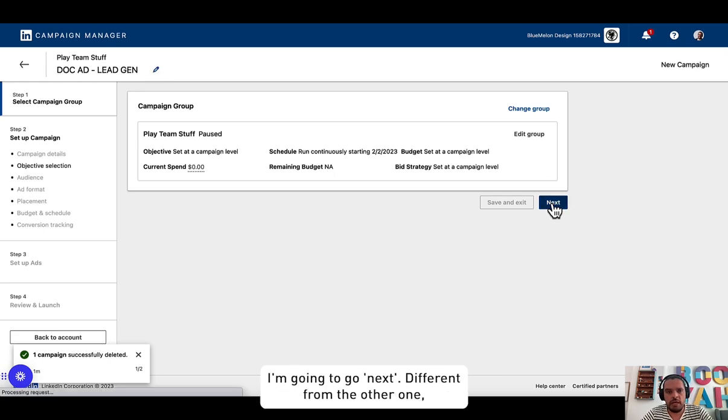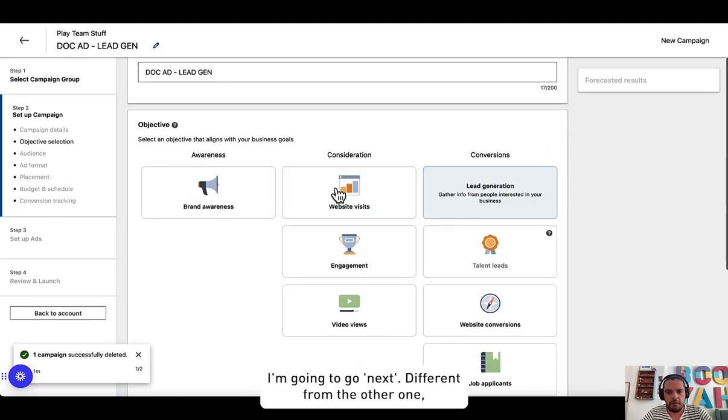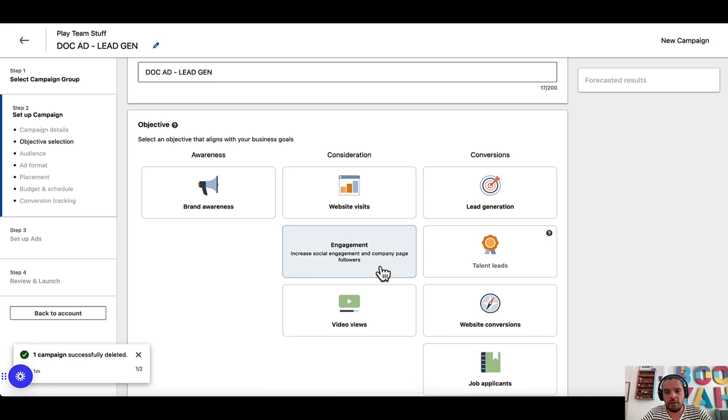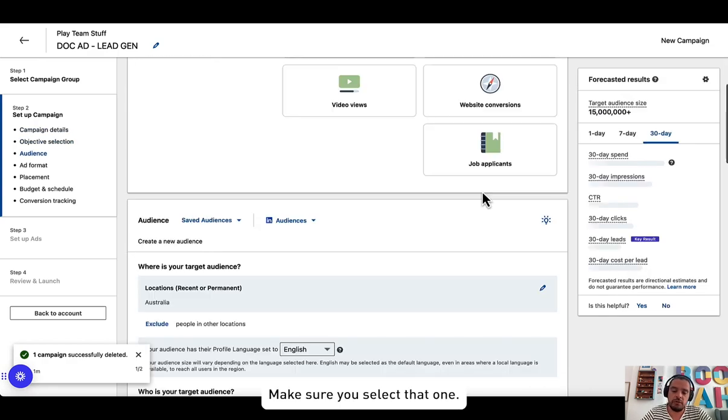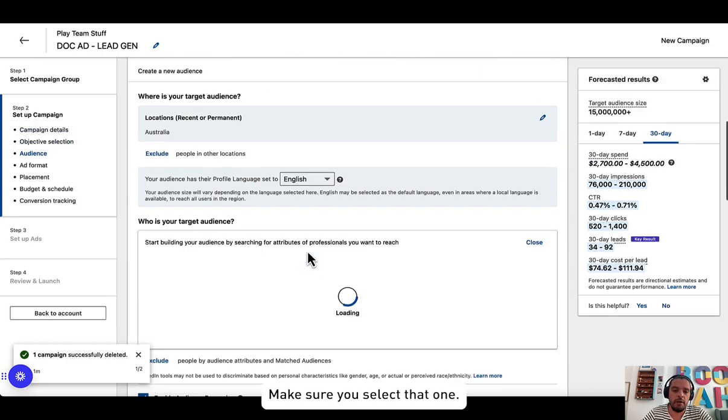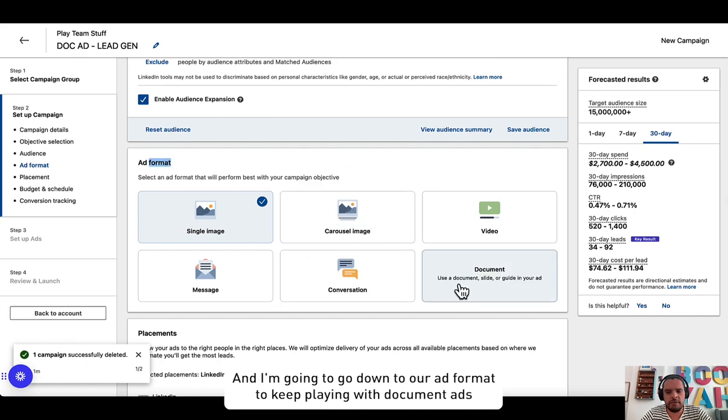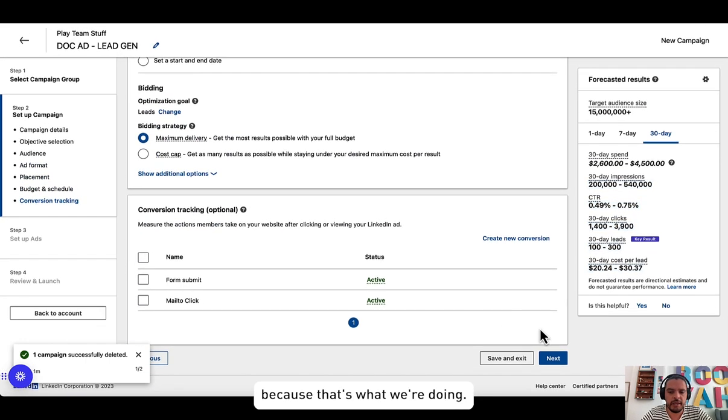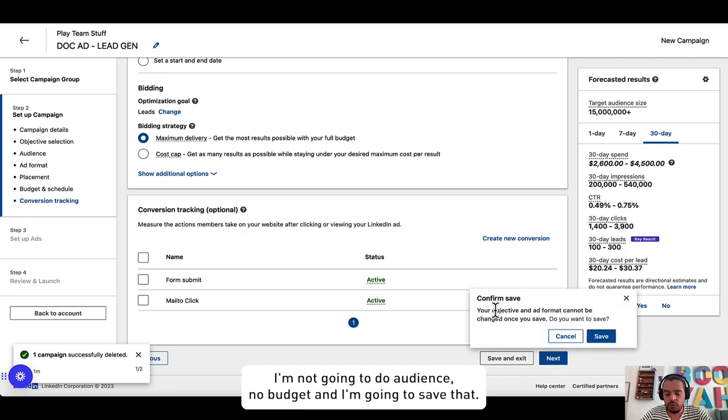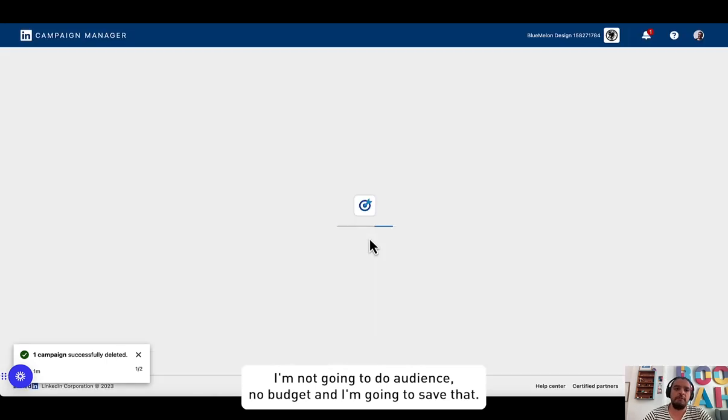I'm going to go next and different from the other one, this is more about lead generation. Make sure you select that one and I'm going to go down to our ad format to keep playing with document ads because that's what we're doing. I'm not going to do audience, no budget, and I'm going to save that.